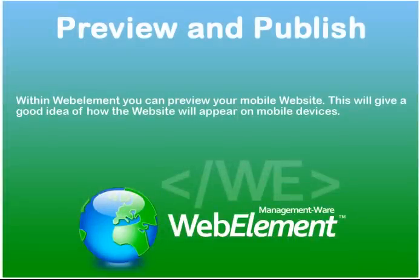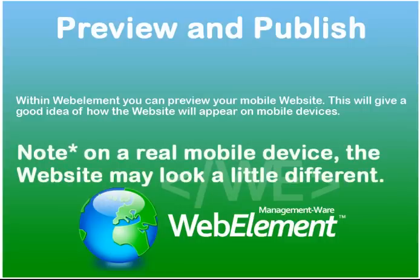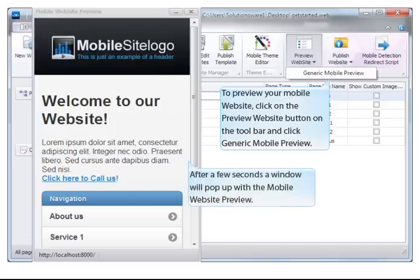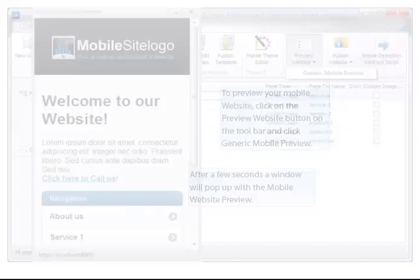Within WebElement, you can preview your mobile website. This will give you a good idea of how the website will appear on mobile devices. Note that on a real mobile device, the website may look a little different. To preview your mobile website, click on the Preview Website button on the toolbar and click Generic Mobile Preview. After a few seconds, a window will pop up with the Mobile Website Preview.